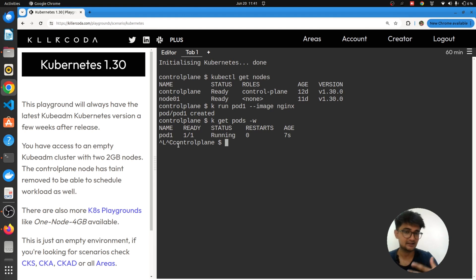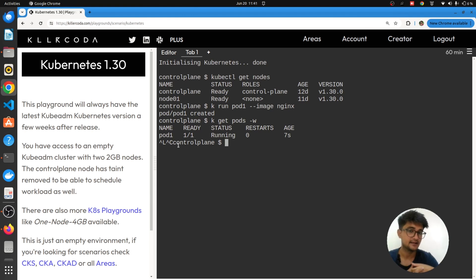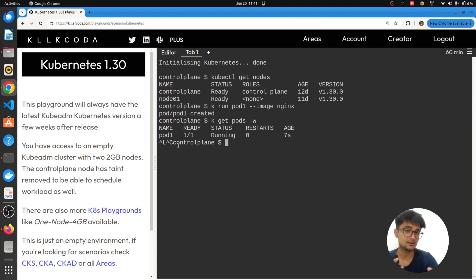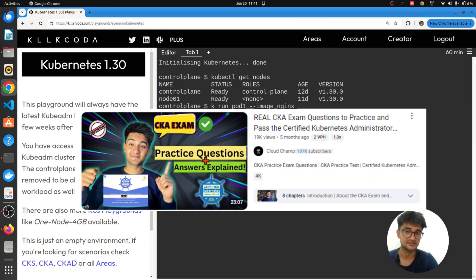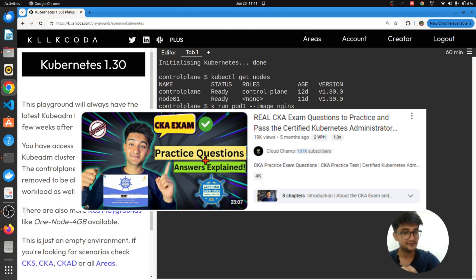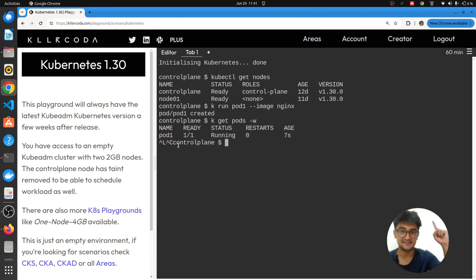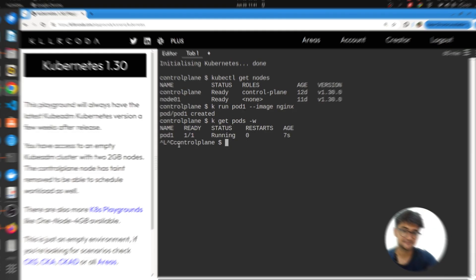I use this all the time. I've also used this for my CKA and CKAD practice. If you haven't checked out the video where I've shown you different CKA exam questions on Killercoda, make sure to check it out. The link is going to be here. This was our video on how to create Kubernetes clusters online for free.